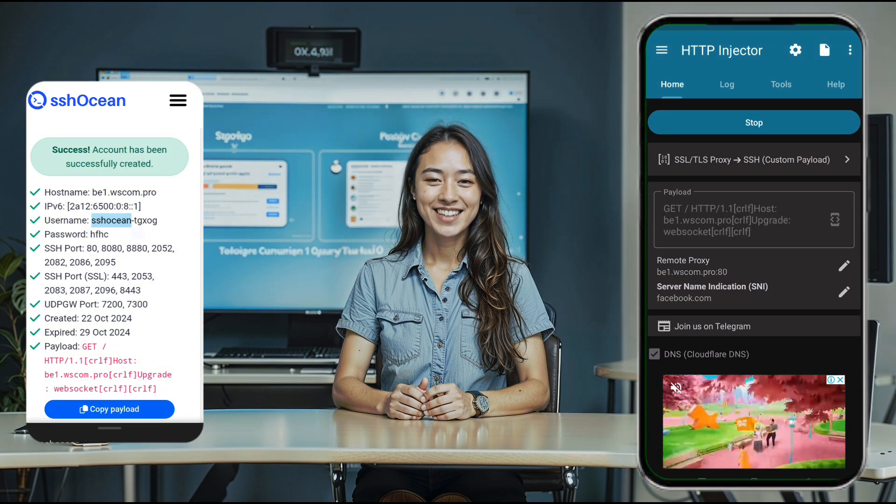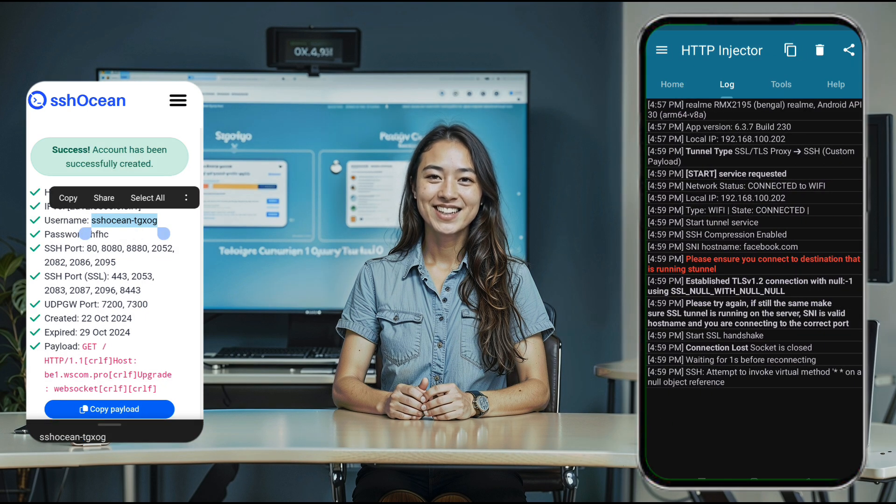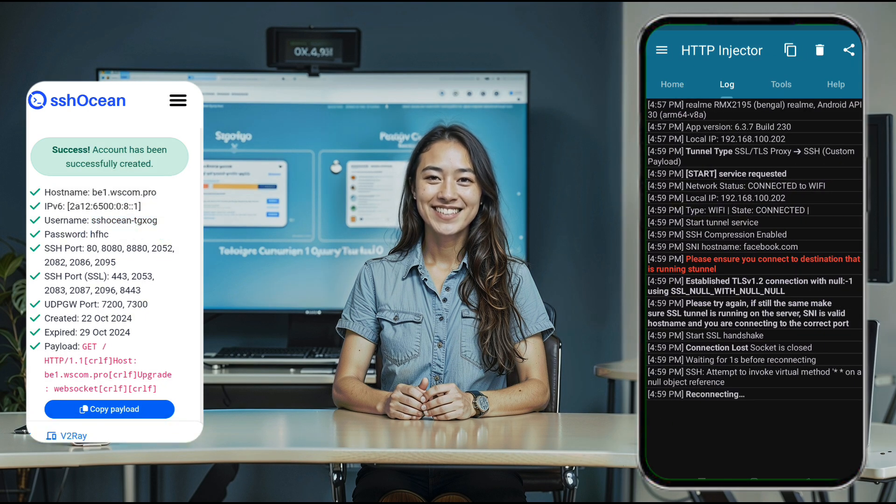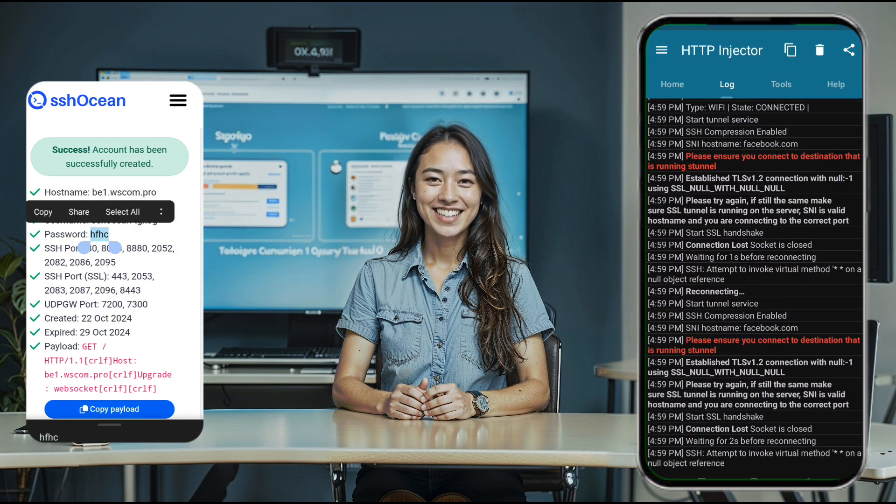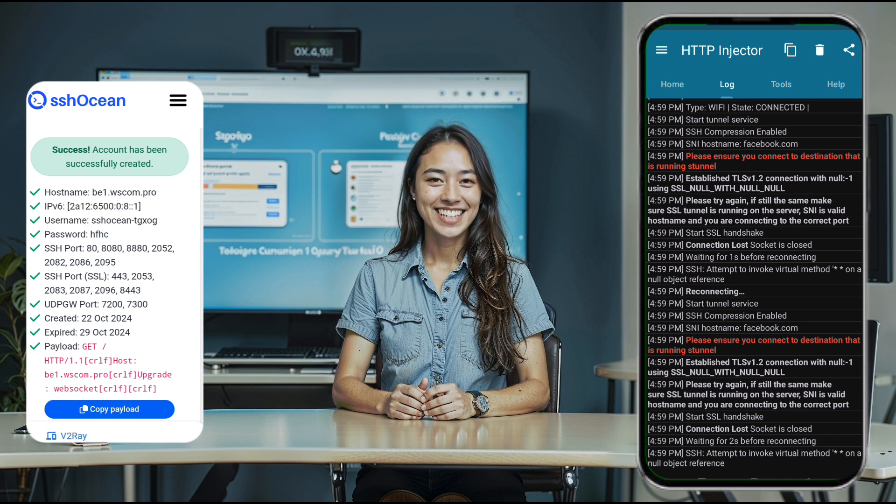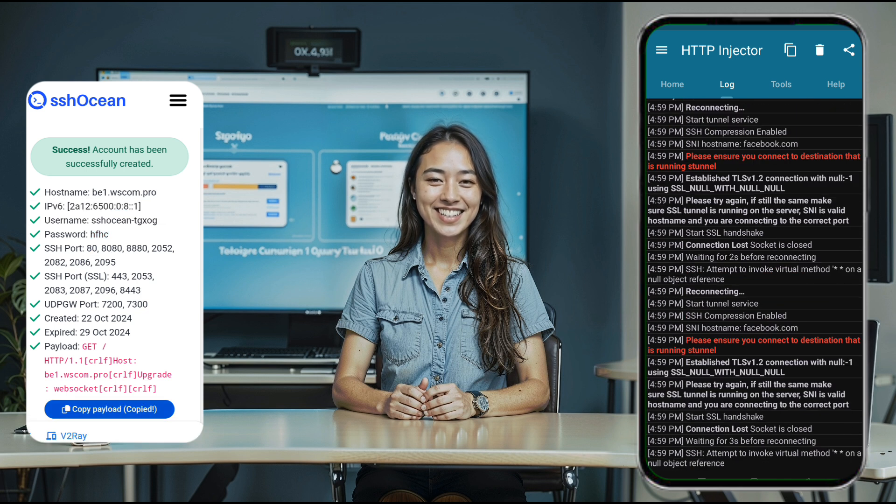Once all the details are correctly entered, click the start button on the home screen. This will initiate a secure web connection.